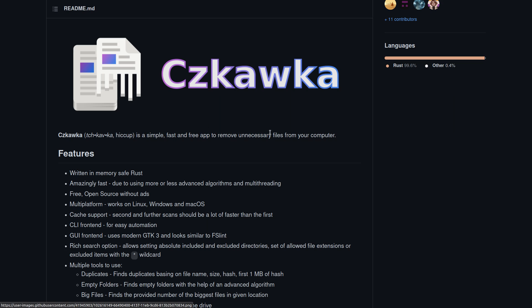So of course, this is the application that I just demoed a couple of days ago that is going to remove unnecessary files from your computer.